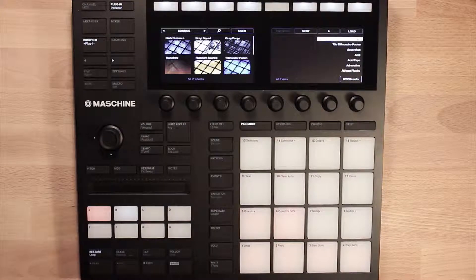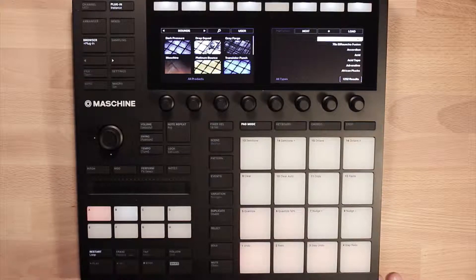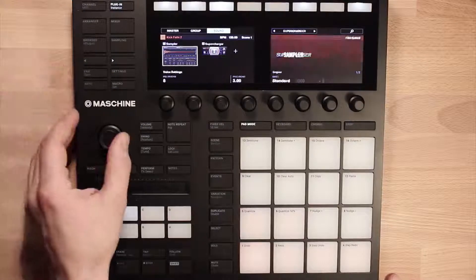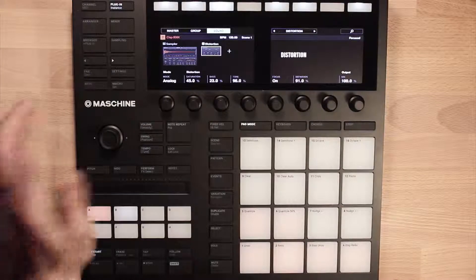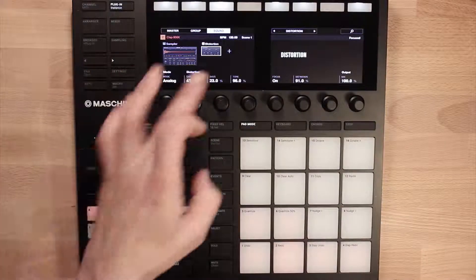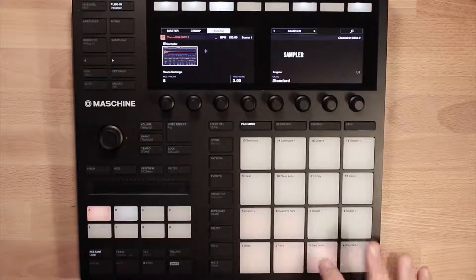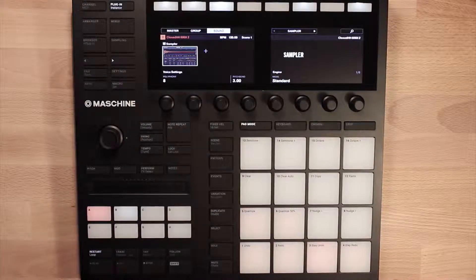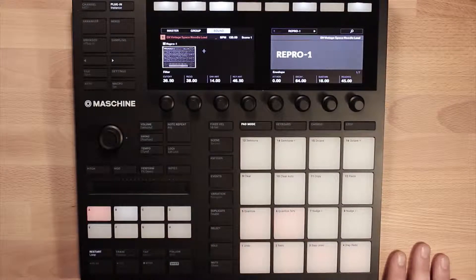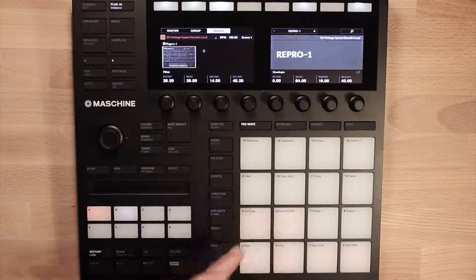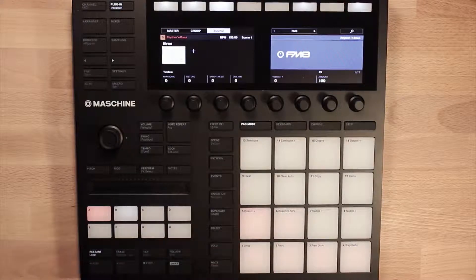Now let's take a look at sound slots. Sound slots are effectively what we created there — the kick drum where we loaded the sample and the effect, that's a sound slot. The clap with the sampler and distortion, that's another sound. The hi-hat with no effects, and the shaker — these are all sounds. Although the FM8 and Repro 1 are instruments, they're contained within a sound slot. A sound slot could be any one of those things.